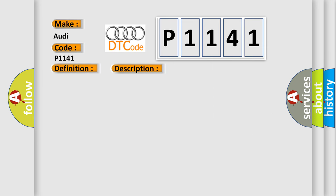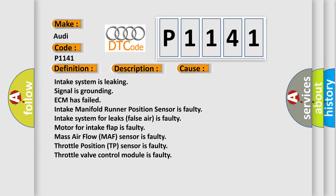This diagnostic error occurs most often in these cases: intake system is leaking, signal is grounding, ECM has failed, intake manifold runner position sensor is faulty, intake system for leaks false air is faulty, motor for intake flap is faulty, mass airflow MAF sensor is faulty, throttle position TP sensor is faulty, throttle valve control module is faulty.